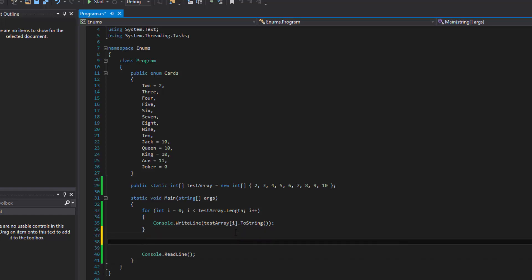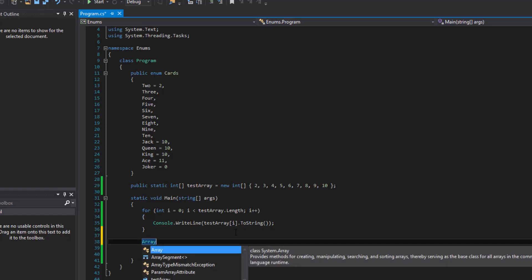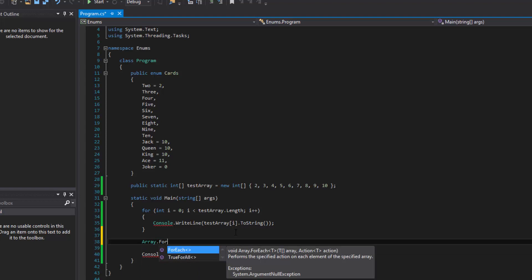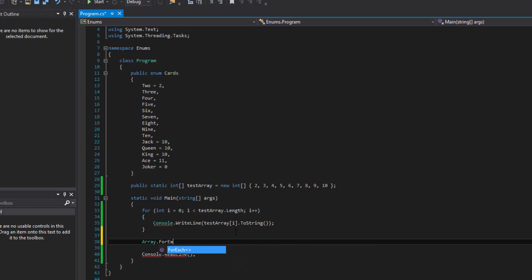So C Sharp allows us to actually iterate through an array in an enumerable kind of way. You know, what I'm talking about when you use like the foreach method, which you cannot use a foreach method on an array, but you can use the foreach method inside of the array class. So this is the array class, and then inside of it is a static method called ForEach.